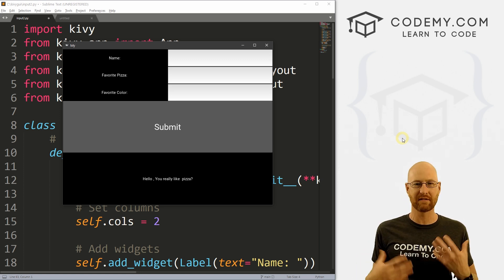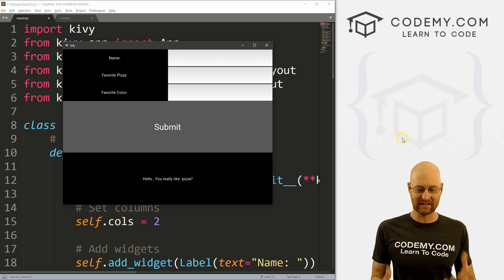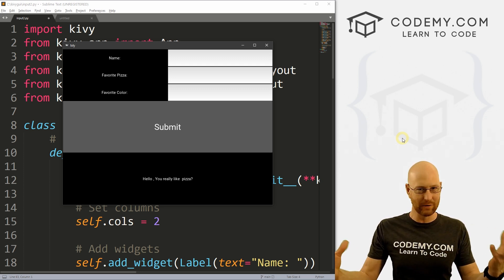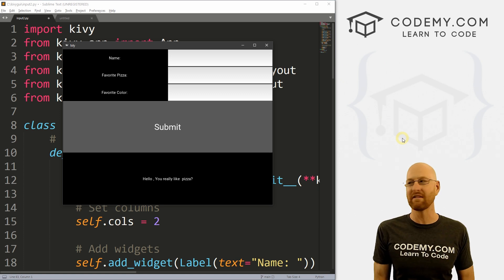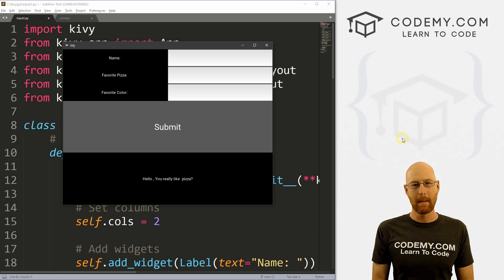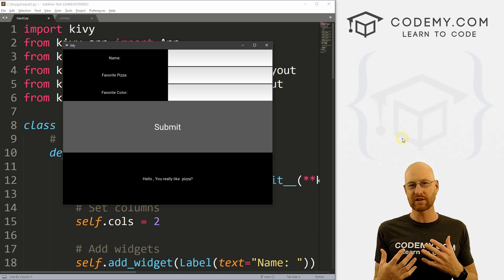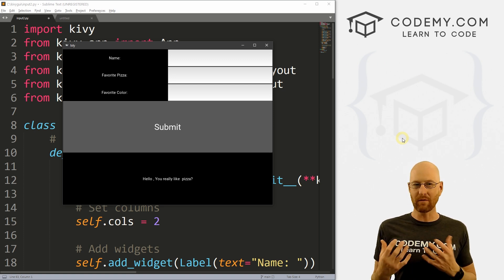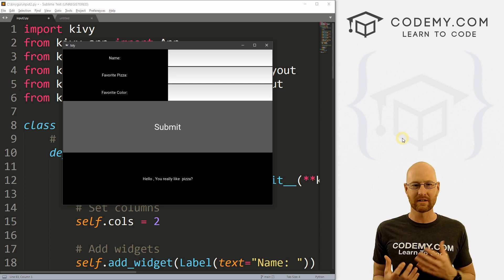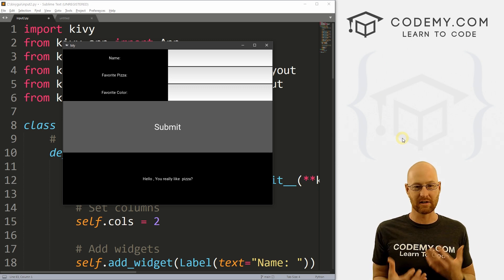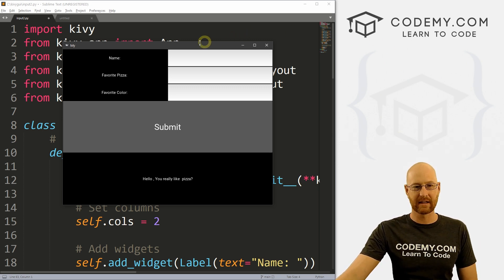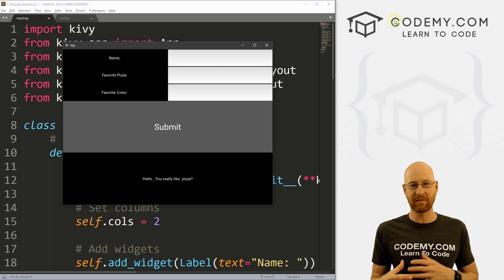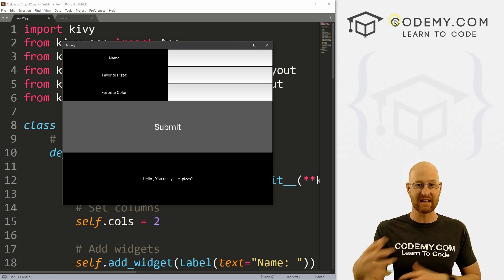In a lot of programming languages, we have something called col span — you can set something with a col span of two and it will span two columns. Kivy doesn't have that, and it's incredibly frustrating. But this is important to understand because it's really how you do all layout, at least with the grid layout system in Kivy. We need to set up a situation where we're embedding different grids inside of grids.